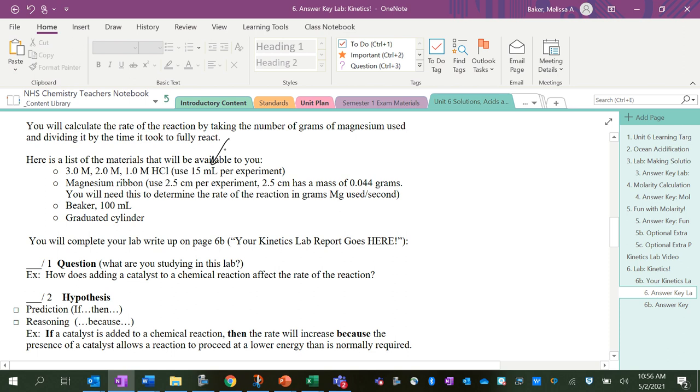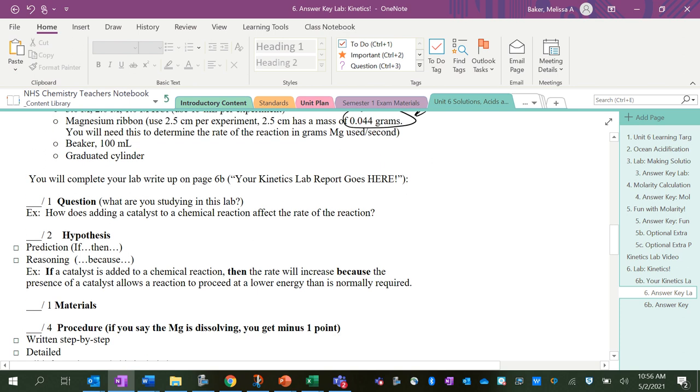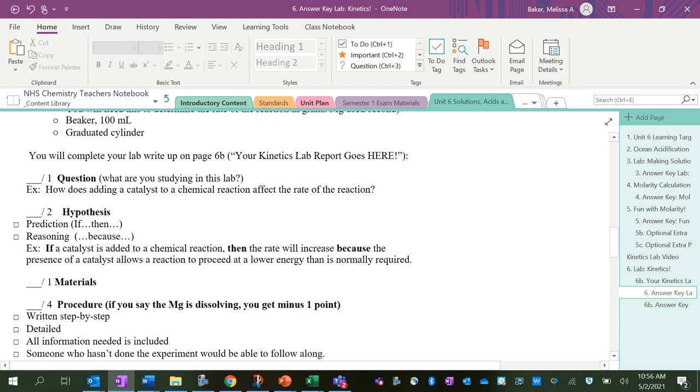The materials are the three different concentrations of hydrochloric acid. We're going to use 15 milliliters per experiment. The magnesium ribbon weighs so little, so we're going to make the assumption that if you have 2.5 centimeters, that it has a mass of 0.044 grams. And that's definitely a source of error, so note that for later. And then we've got a beaker to do the reactions in, as well as a graduated cylinder to measure out our 15 milliliters of acid.